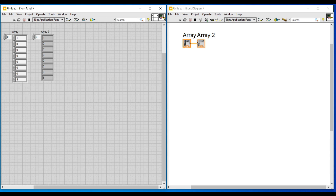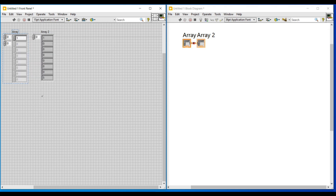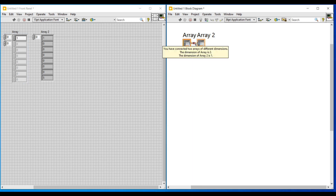So now we have seen only about single dimensional arrays. Next let's see about two dimensional arrays. On this array control I am doing a right click, and if I click on add dimension, this single dimensional array will become two dimensional. On the block diagram screen the wire between the array control and the array indicator has become broken, because the array control is in two dimensions but the array indicator is in single dimension.